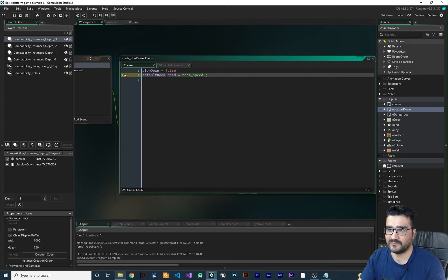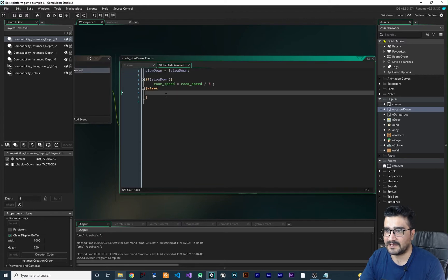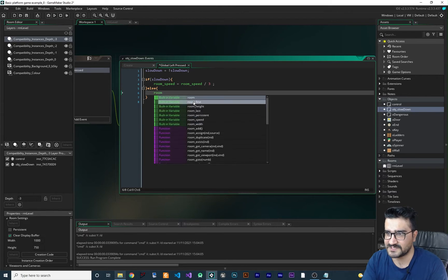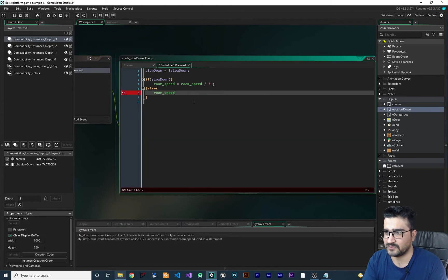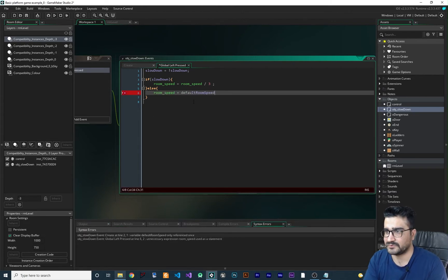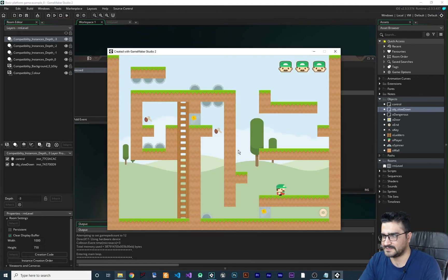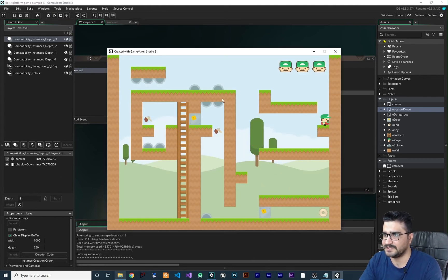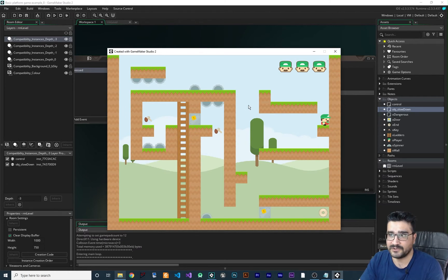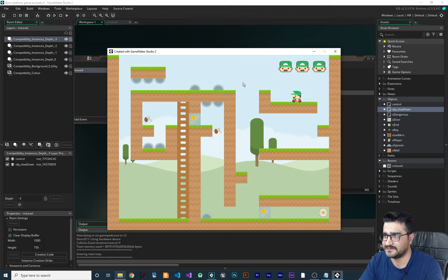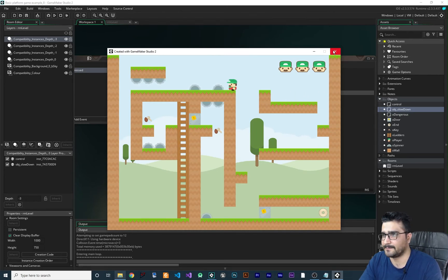And we will store that in default room speed. And after they click left press once again, we want to change the room speed to our default room speed. So now let's just run it and you can see it's fast. And when you click anywhere in your game, the game will be slowed down. And you can see it here and now we can win this game.